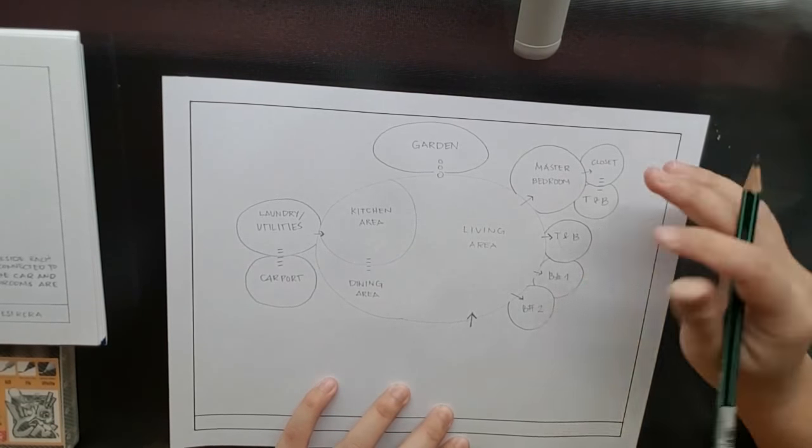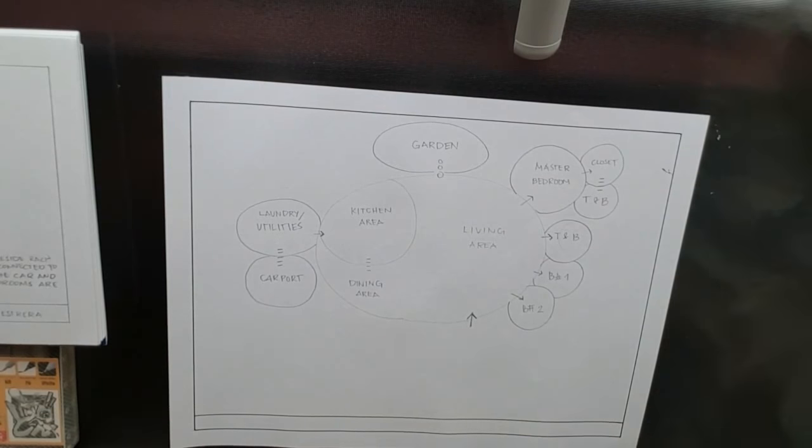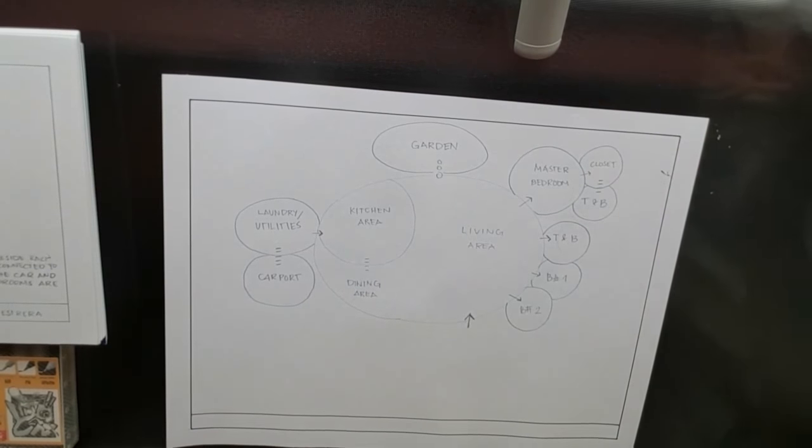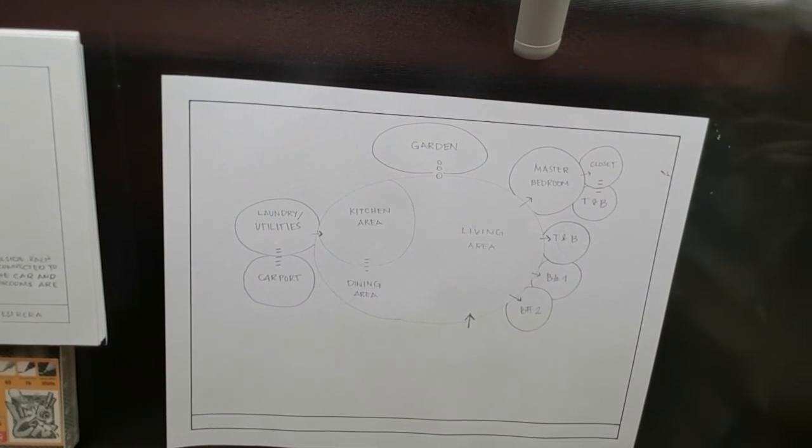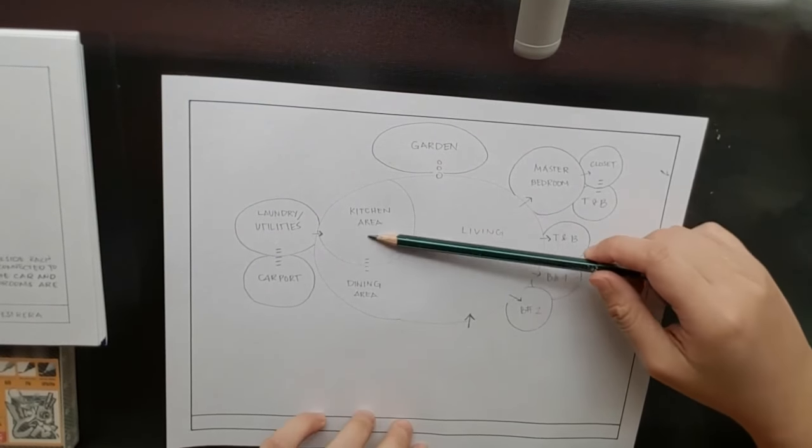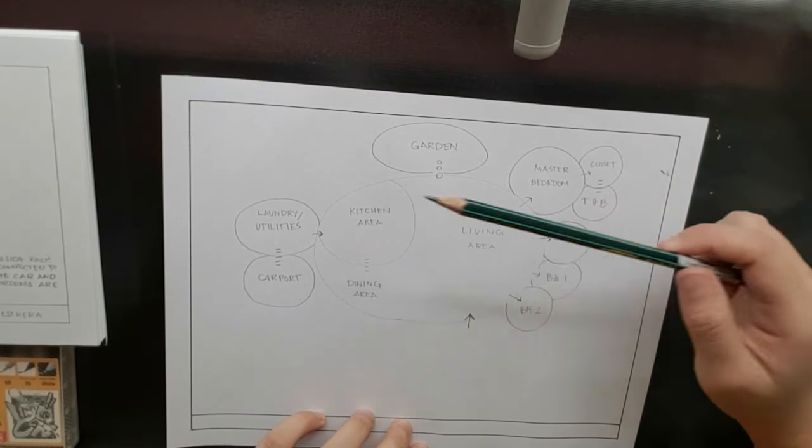So that's the plan. That's how you plan it all. The reason why I put the kitchen, laundry utilities right here is because I'm thinking about the plumbing situation.